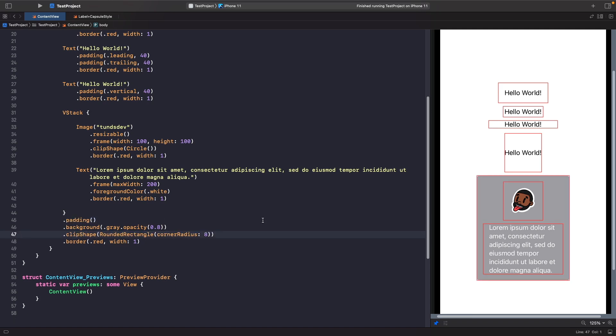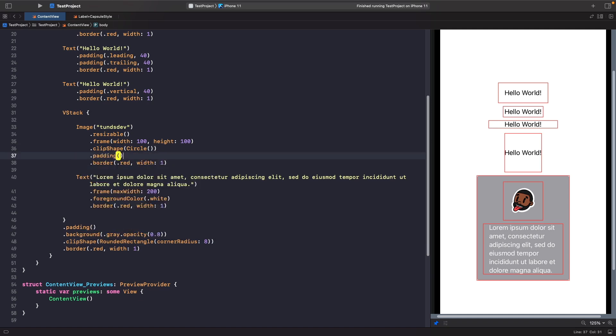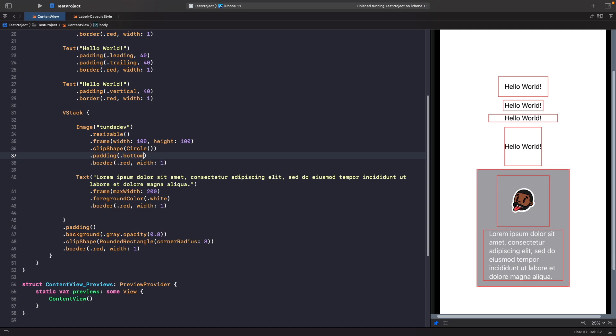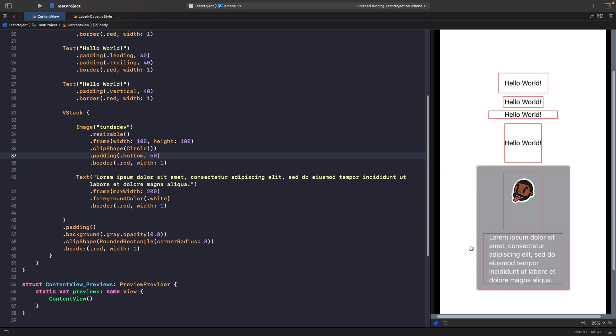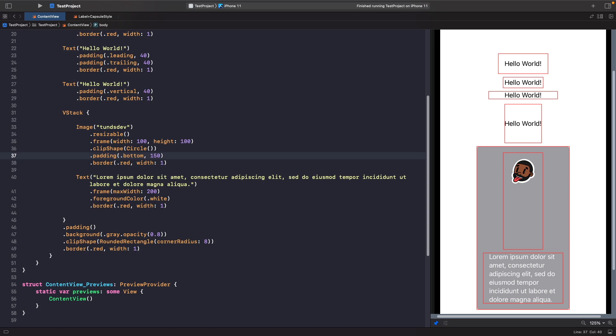Now what I want to do is I actually want to add in some spacing to actually push down this text view. And what we can do is actually give our image some bottom padding. So what we're going to do here, before we set our border, we're going to say padding dot bottom 50. And you can see here that that pushes down our content all the way. And if I was to type in here a larger value like 150, you can see that it gets even bigger. So sometimes if you actually want to apply some spacing between your views, you can actually use padding and use this to actually push views away from one another.